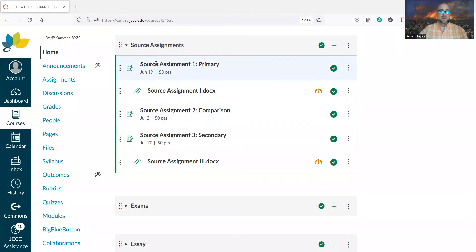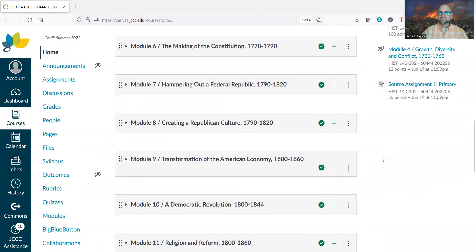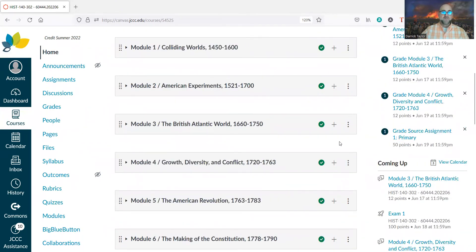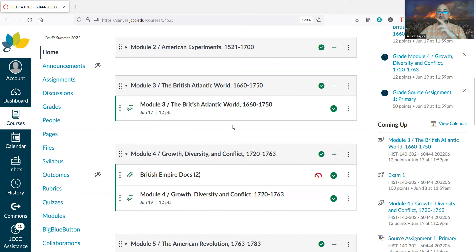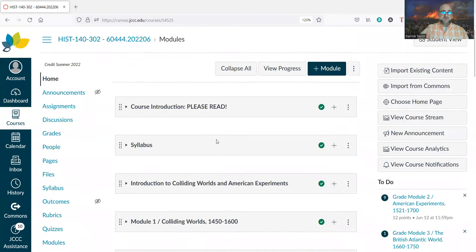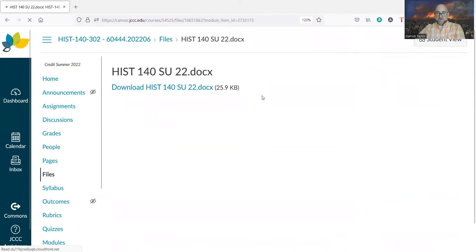Let me share the screen here and show you the source assignment. All you'll be doing for that source assignment is just filling out some questions about a single source — one source, not all of them, just one thing from the reader. For this week, you're doing the stuff associated with the British Atlantic world and growth, diversity, and conflict, the two chapters in your textbook, but there are also some other readings.